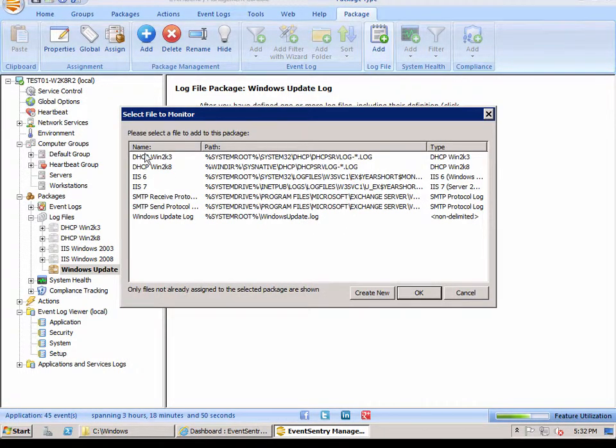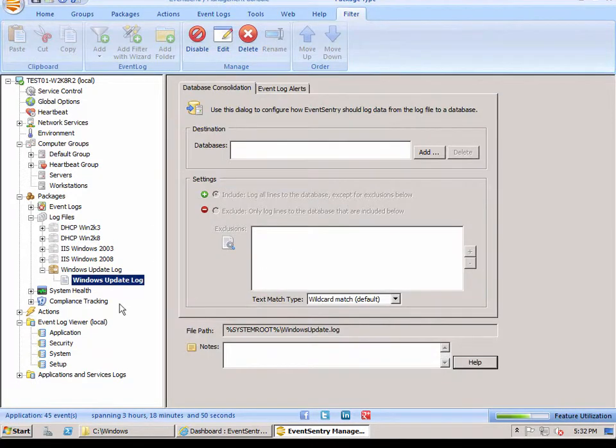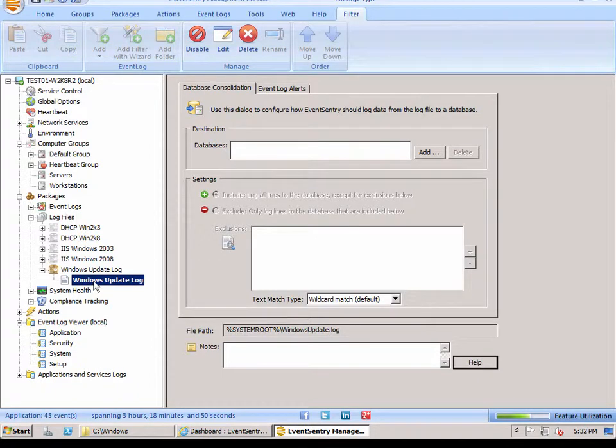And with all the defined log files available here, we're going to pick the one that we just added, the Windows Update log. The Windows Update log is now here. And you'll notice we have two tabs available.